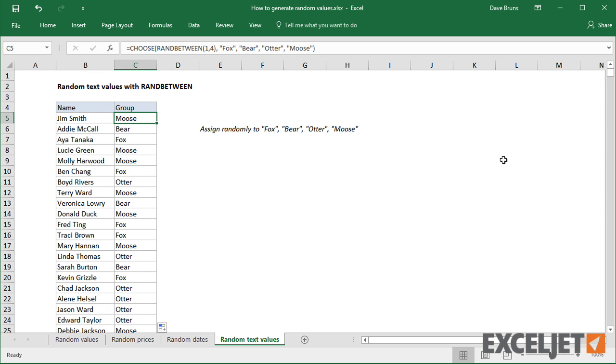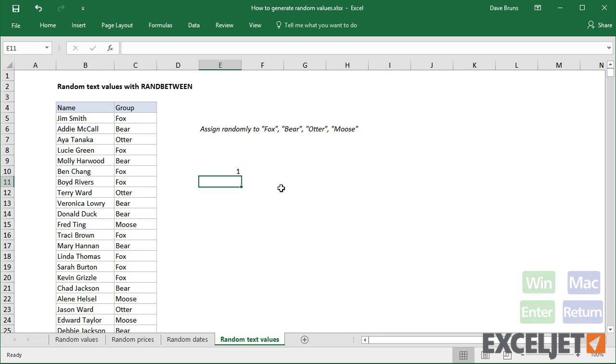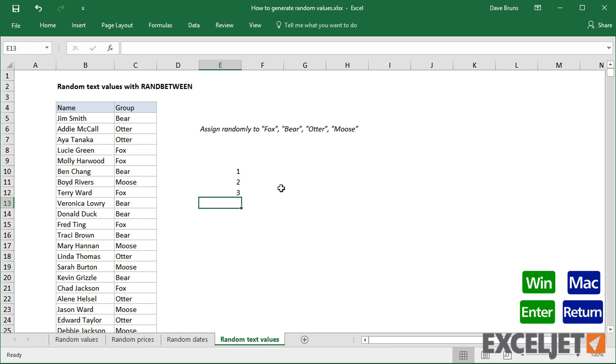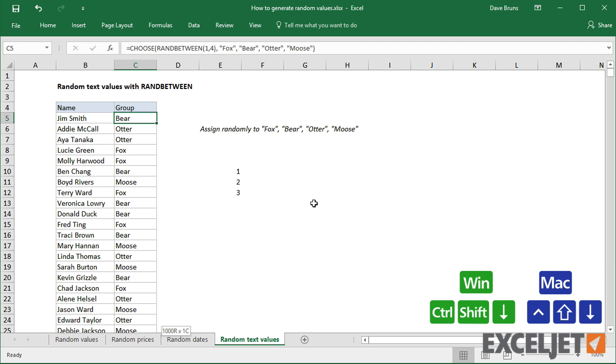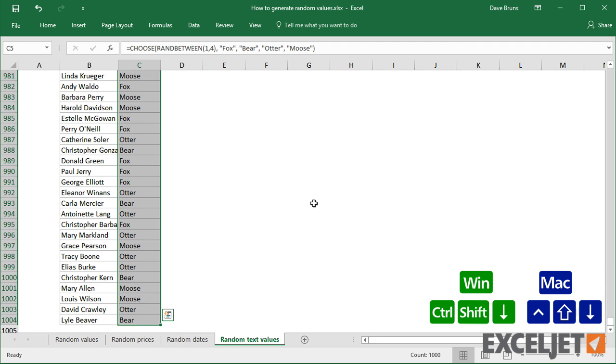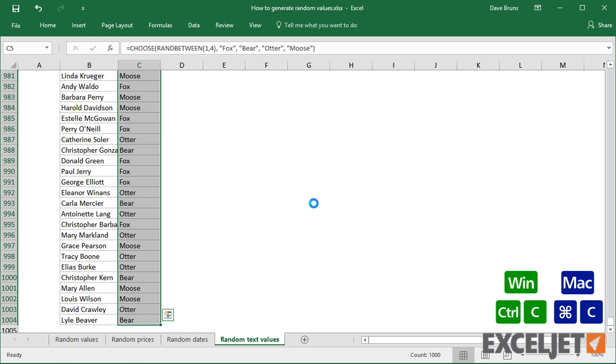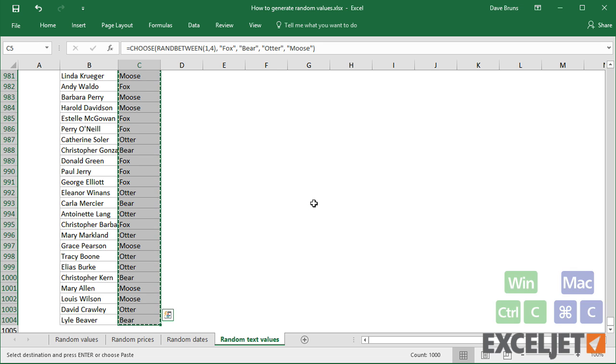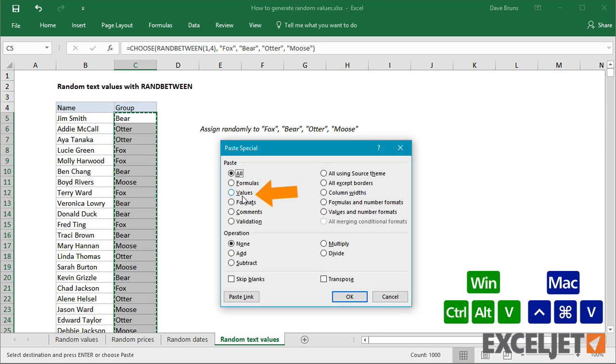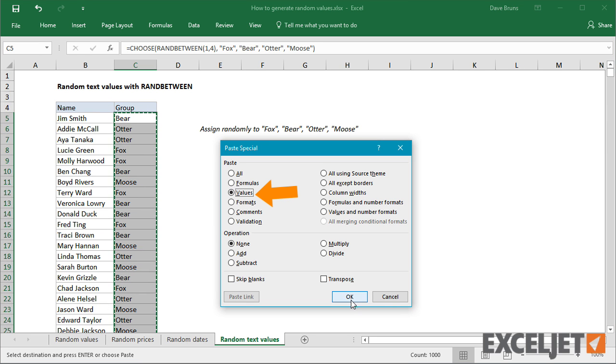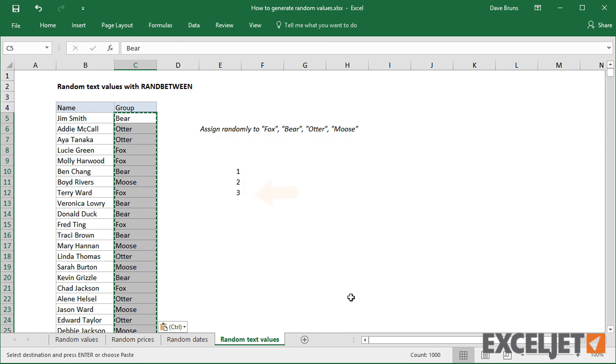Remember that RANDBETWEEN is a volatile function. It'll recalculate whenever you change the worksheet. Once you have random values assigned, you'll probably want to stop this recalculation. The easiest way to do that is to use Paste Special to overwrite the formulas with values.